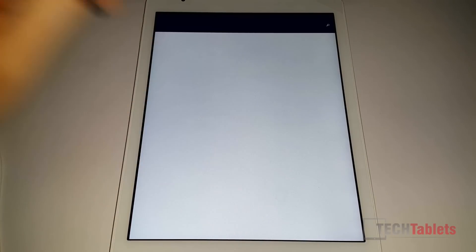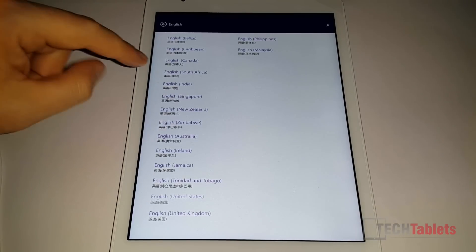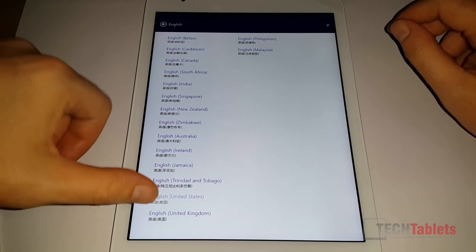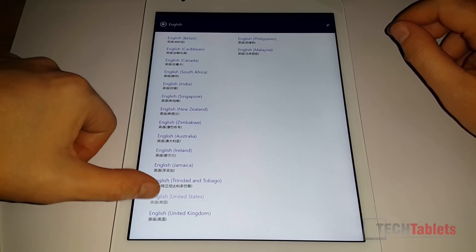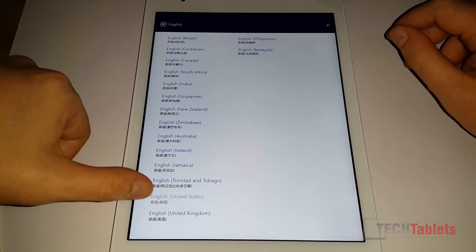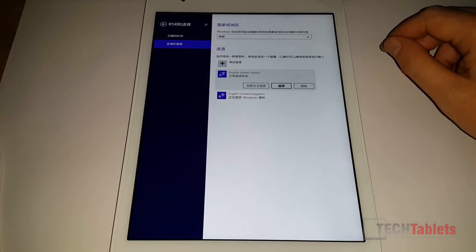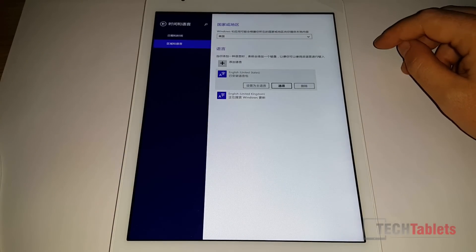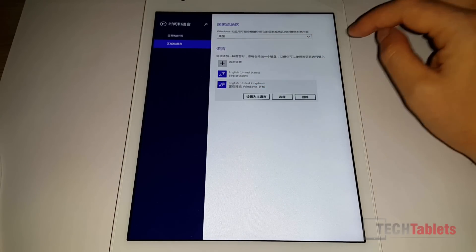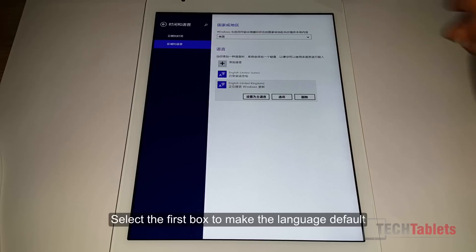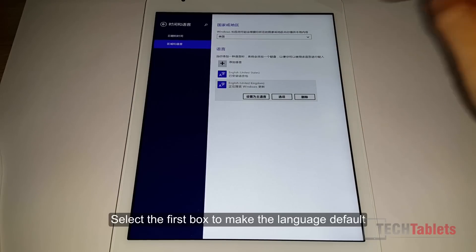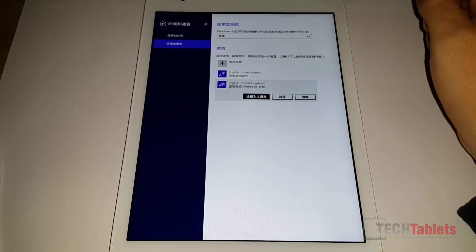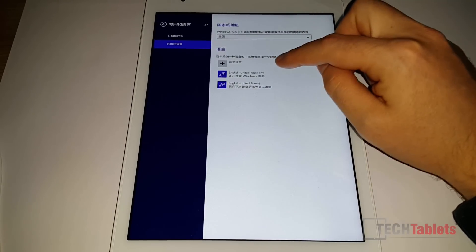There we go. English. Select English. Next I will choose. United States is already selected, so we will choose English United Kingdom. Okay, now we have the options available to us. Set it as the default.